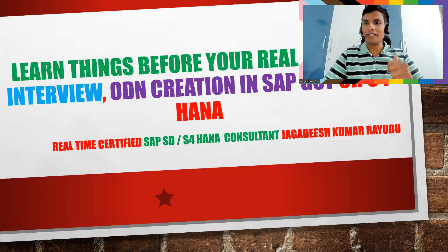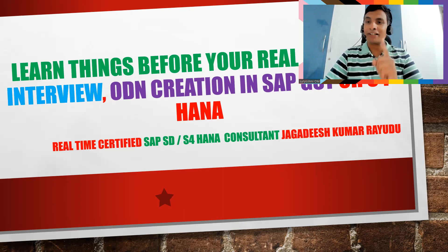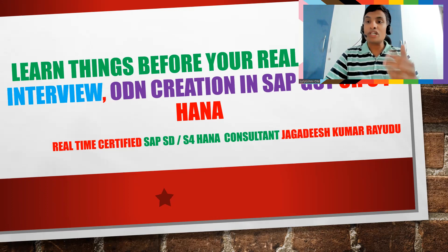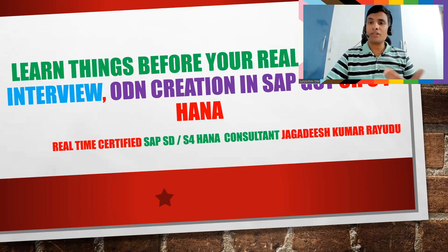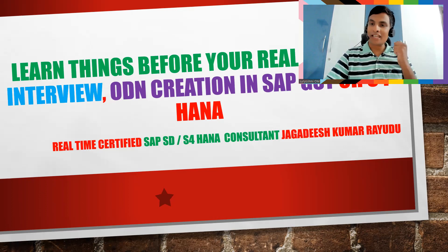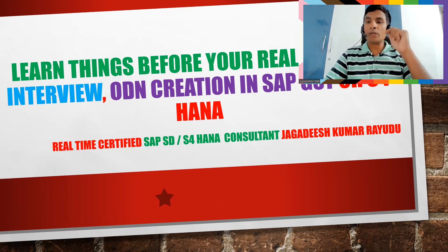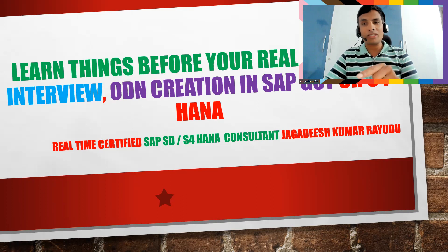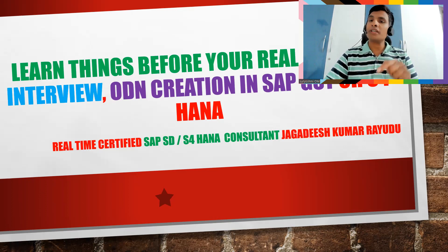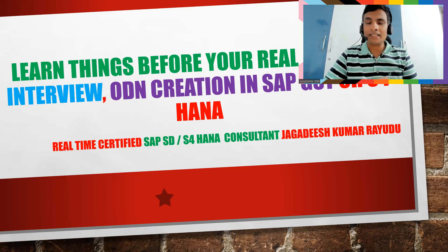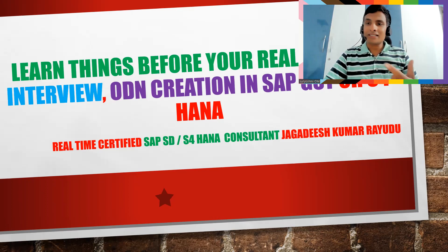So we have a billing document number, we have accounting document number. Why we require this ODN? Thousand dollar question, not even hundred dollars, because of this certain times you will be caught in your GST interviews if you said I have more experience, I am very good in GST. Knowing about tax determination is one thing.